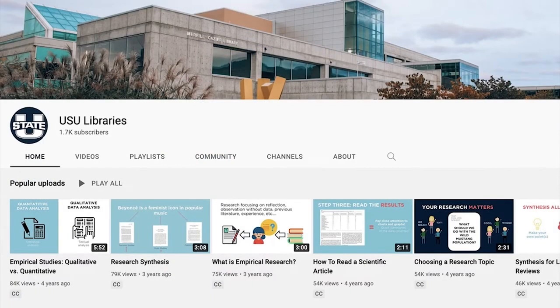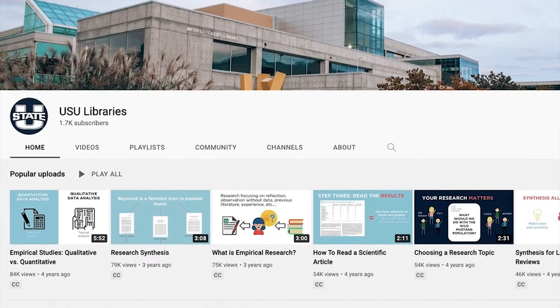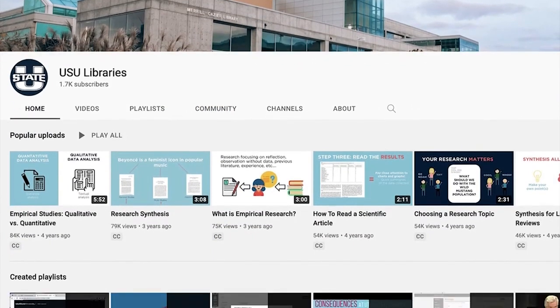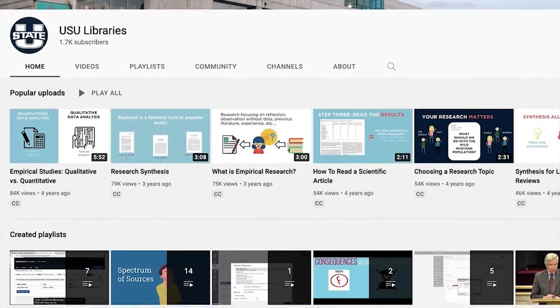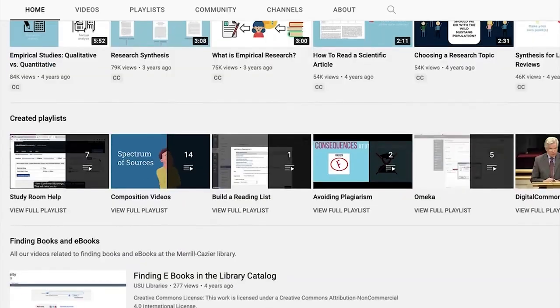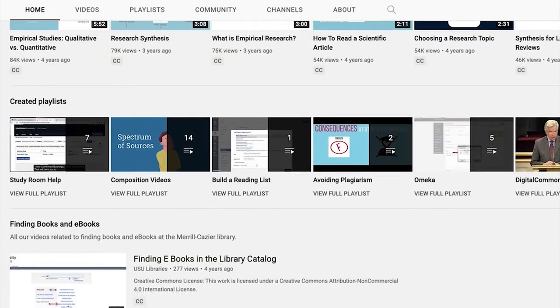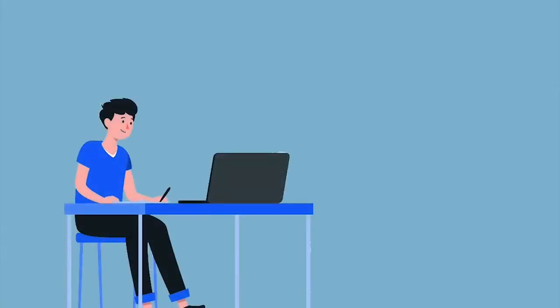If you enjoy watching videos more, the library also has a YouTube channel with videos on research topics and tutorials.